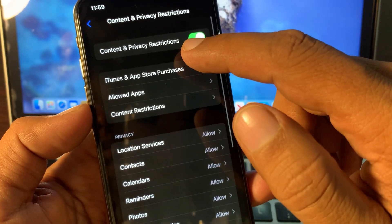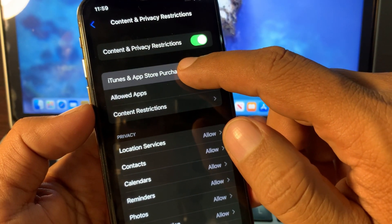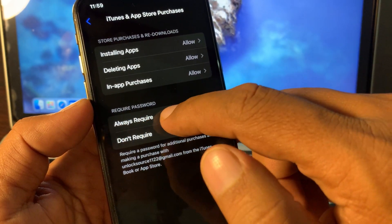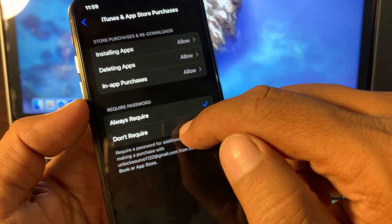Here you have to tap on iTunes & App Store, and now as you can see, Require Password. So tap on Don't Require.